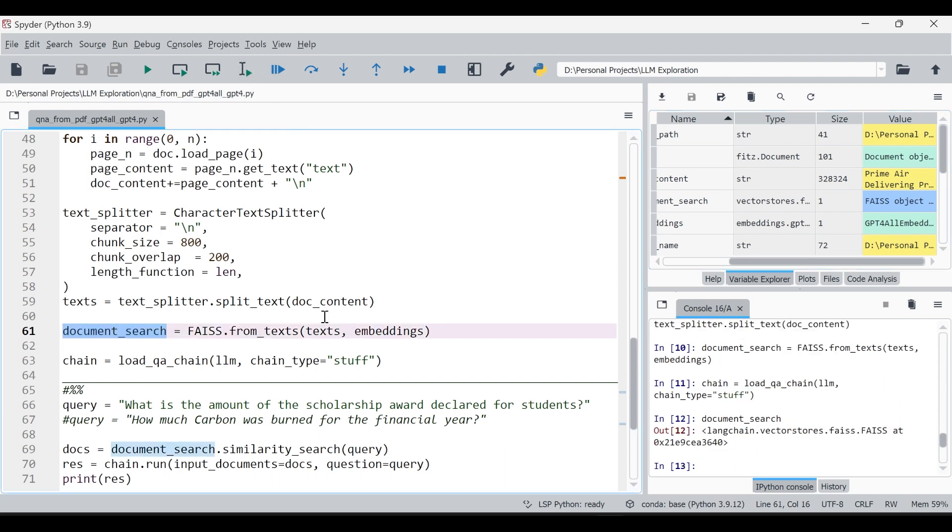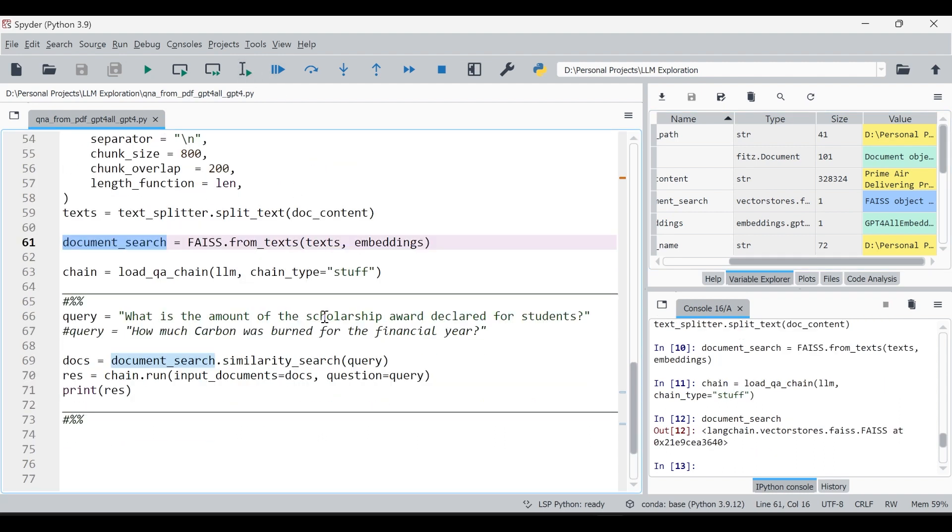We are also going to load our LLM into the chain. For that chain variable we are using load_qa_chain and chain type is given as stuff. Once you run this we have the chain which is initiated and now we have the embedding also. Ideally document search is nothing but, you can see it's a vector store and it is a FAISS object. All right, so we have the data, we have the LLM, we have the embeddings, everything is ready.